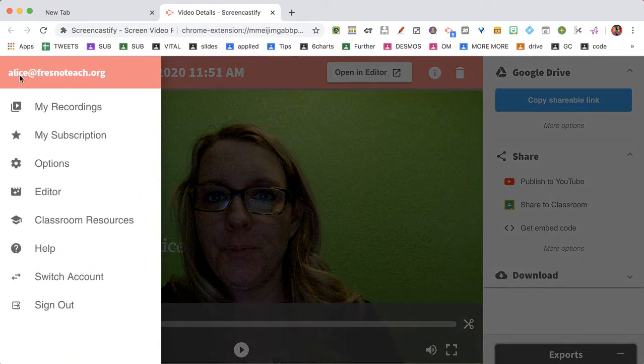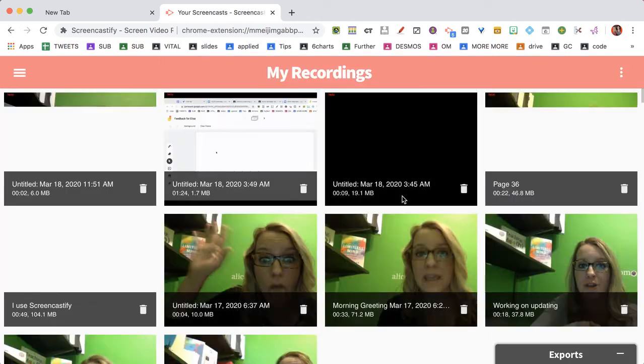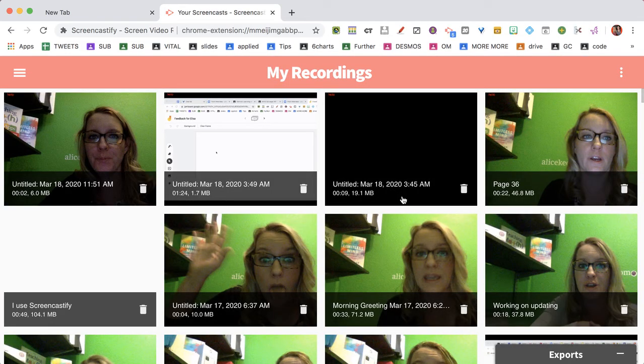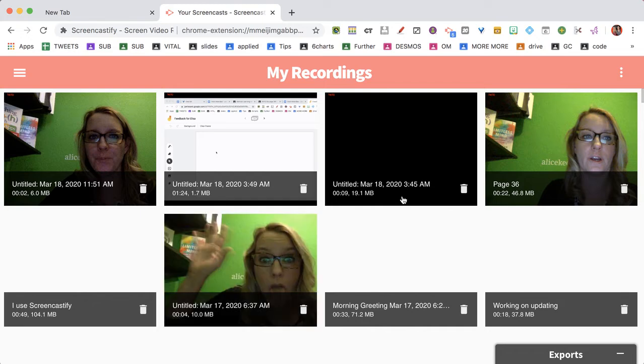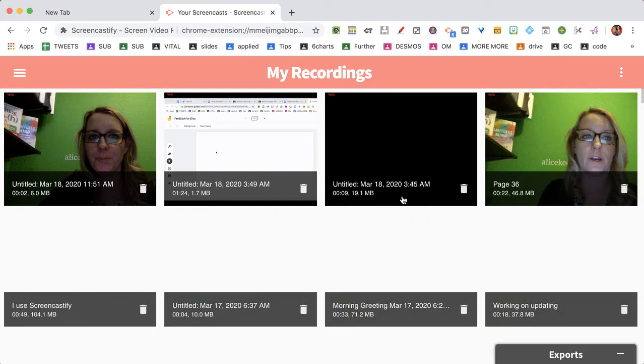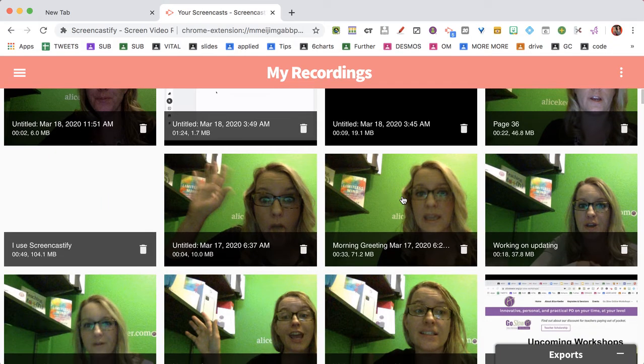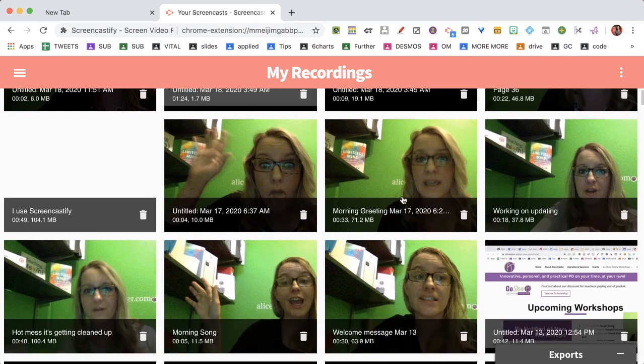If I go to the three lines menu, it says my recordings, and I can find all my videos here. So I had earlier recorded a whole bunch of videos, put them into Google Classroom, and some people were saying I can't see the videos, they're not working. But I didn't lose any of those videos.